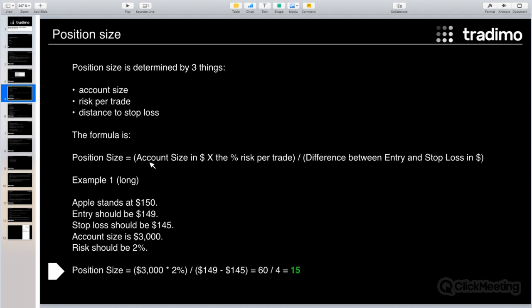Here is the first example: we want to go long in Apple. Apple is around $150, the entry should be $149, and the stop loss should be at $145. The account size is $3,000 and the risk is around two percent. Filling in all the numbers gives you the conclusion that the optimal position size for this setup is 15 shares of Apple.